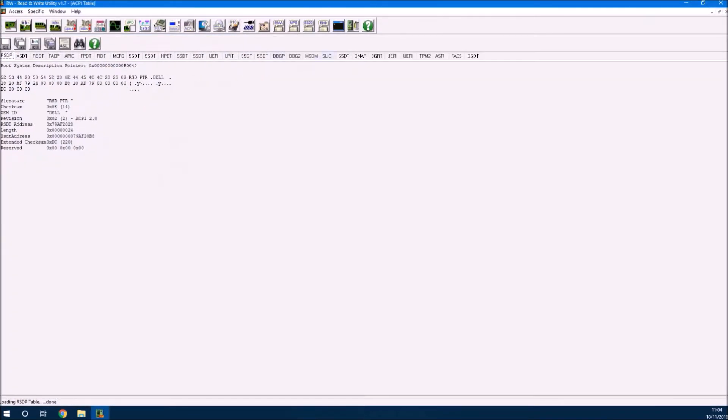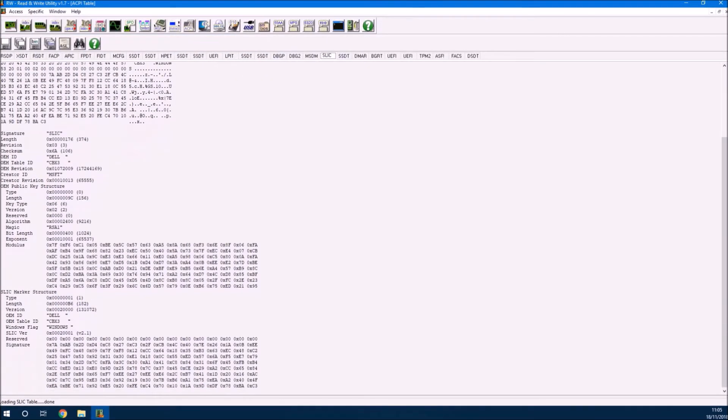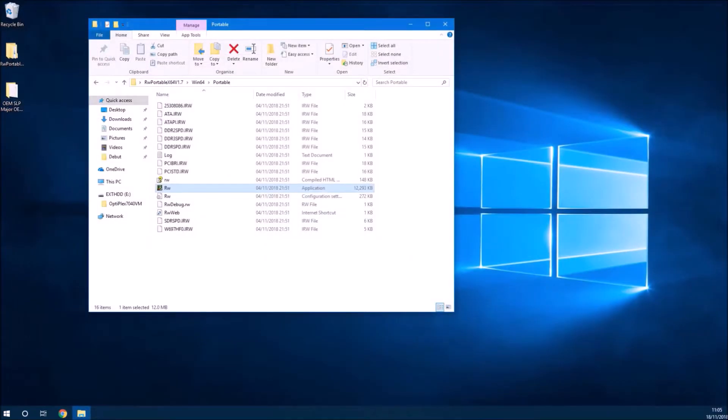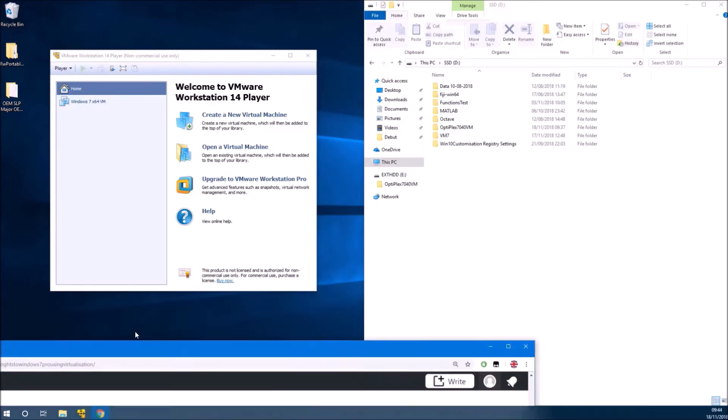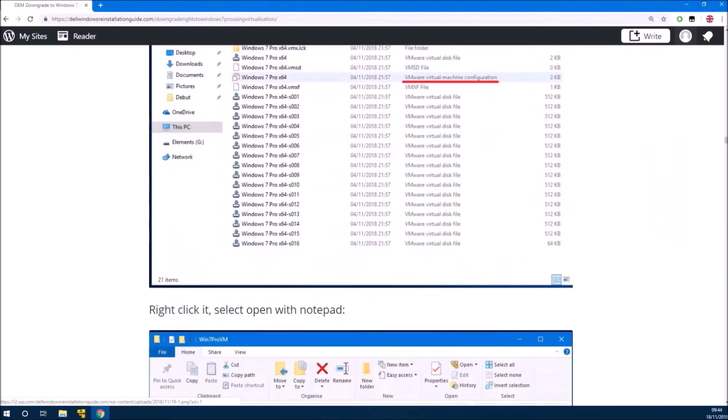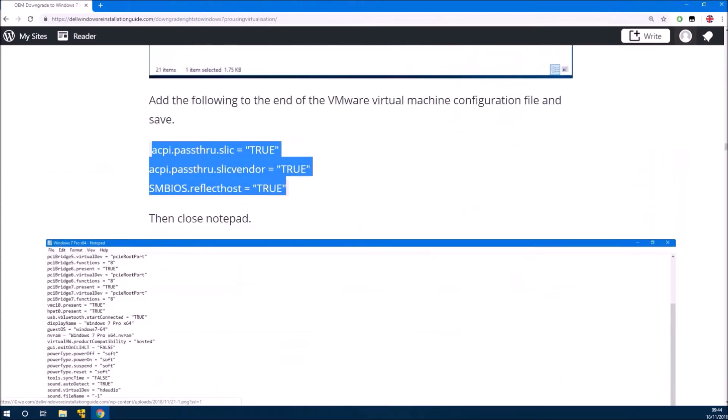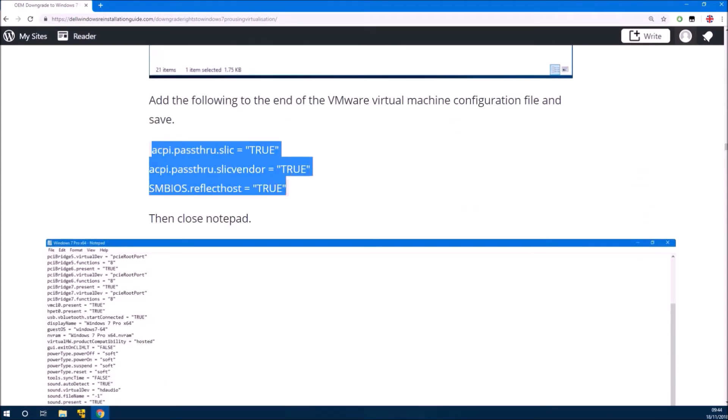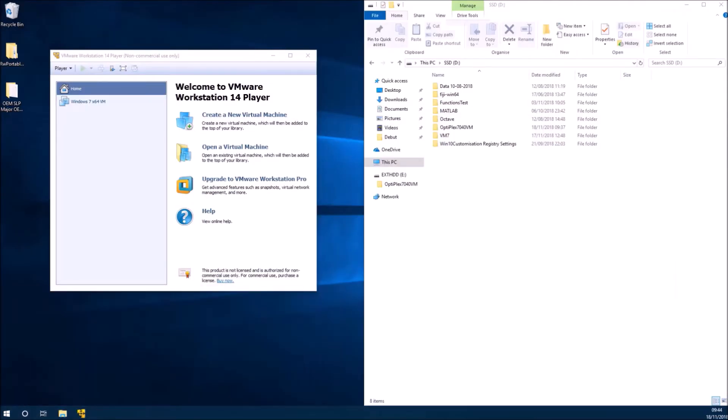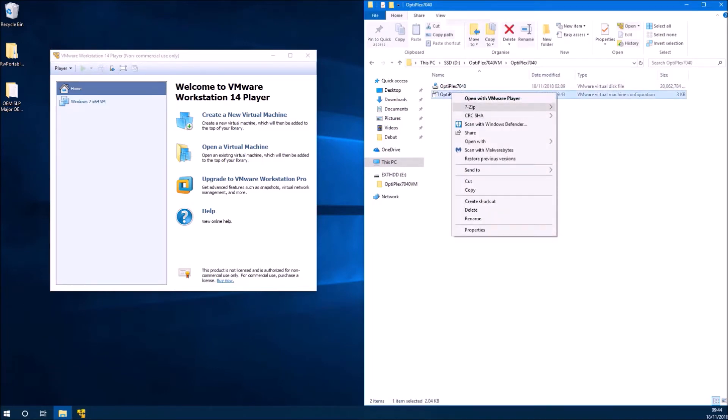If I launch ReadWriteEverything and see, once again I've got a system license internal code of version 2.1. This is present on the host PC. But the hardware of the host PC is too new to run Windows 7 Professional directly.